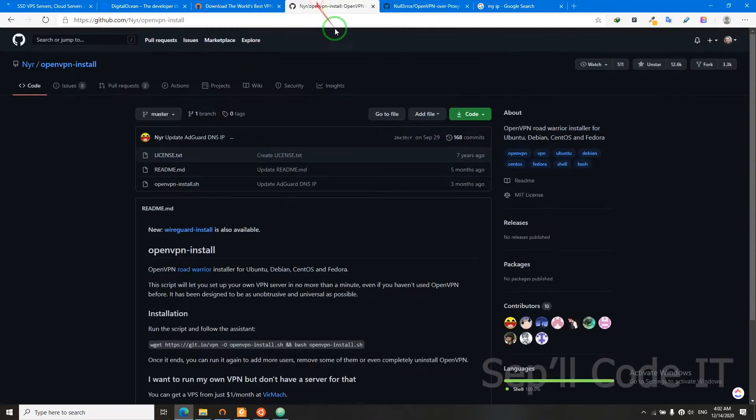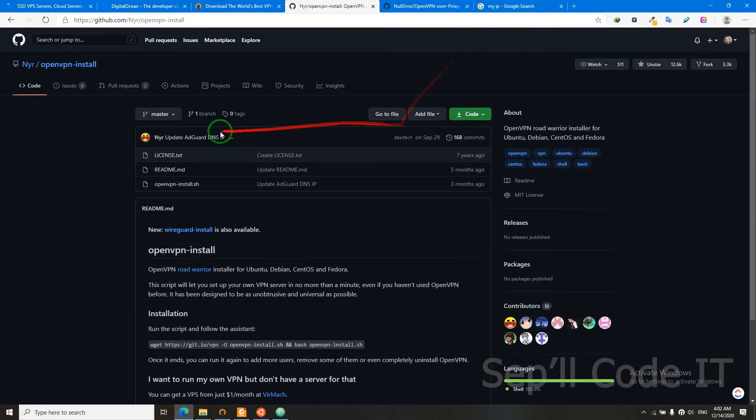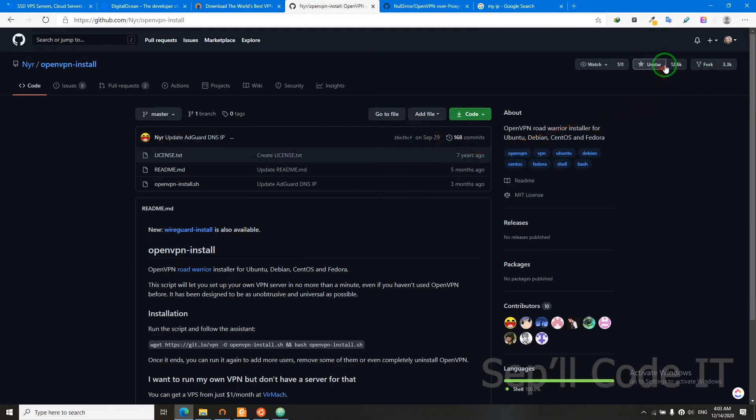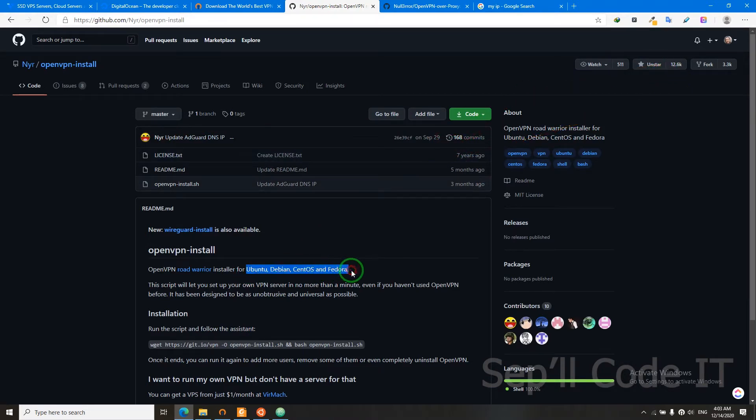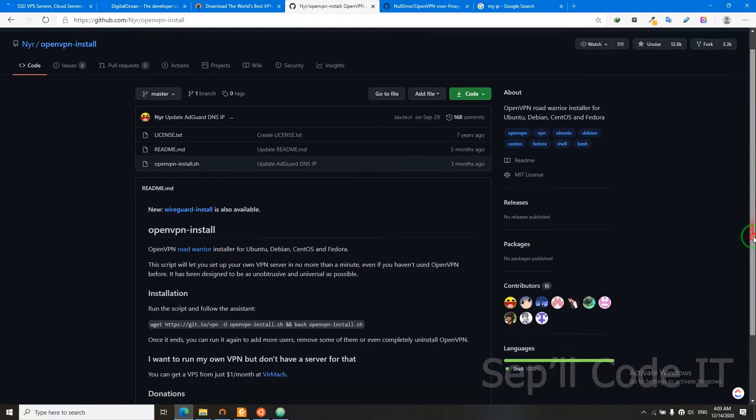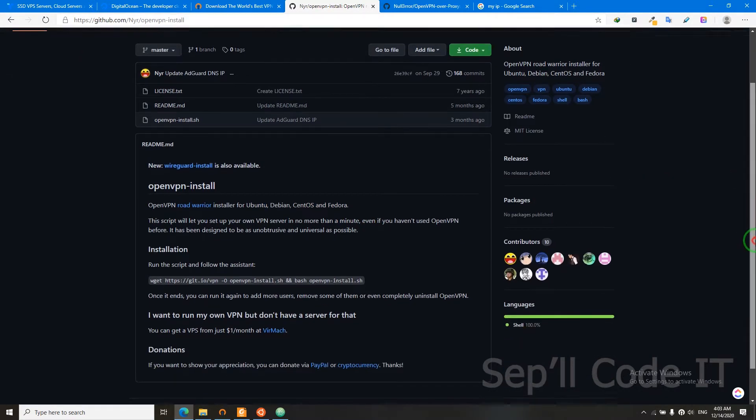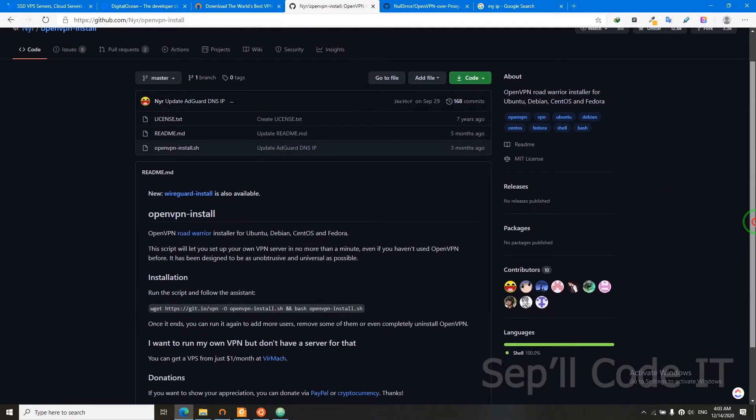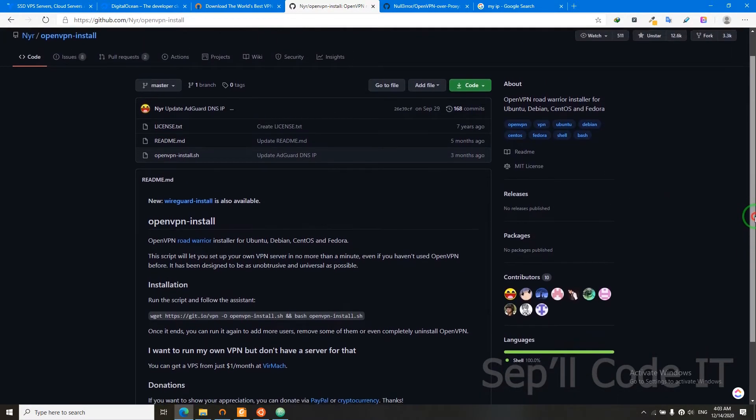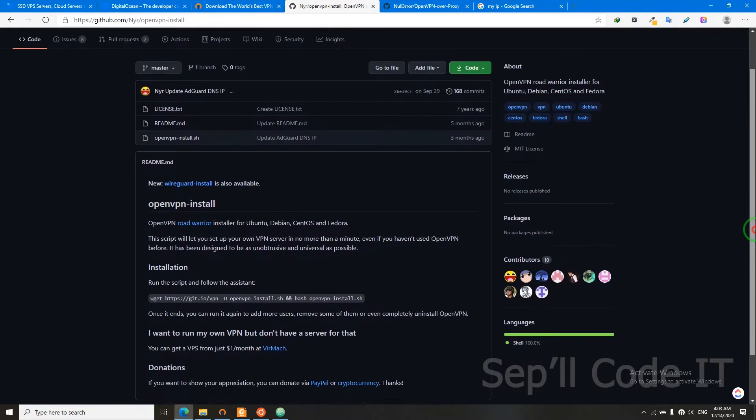So we have two options. You can use this script which is popular and has been around for many years. It supports many operating systems and it's really easy to use. But the only downside is that it doesn't bypass DPI.